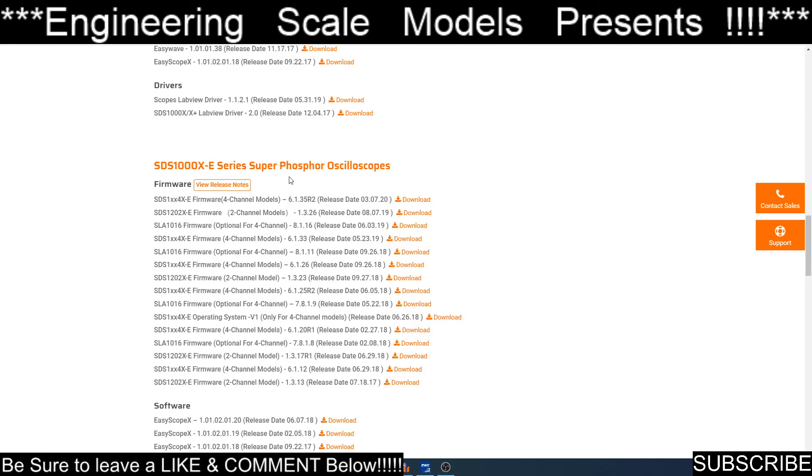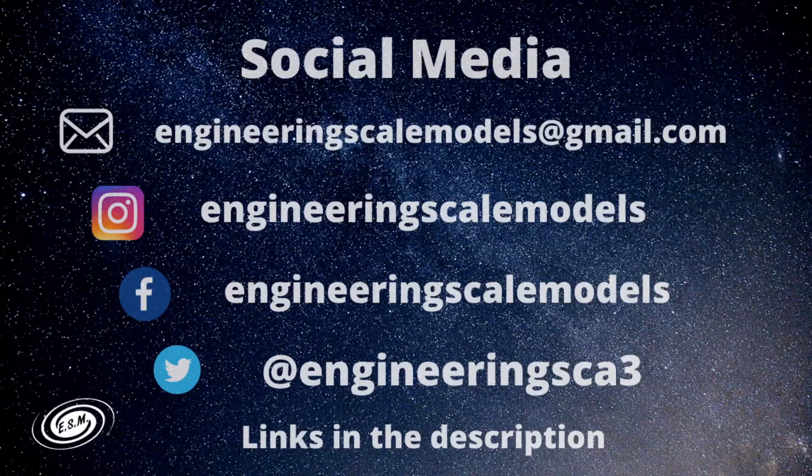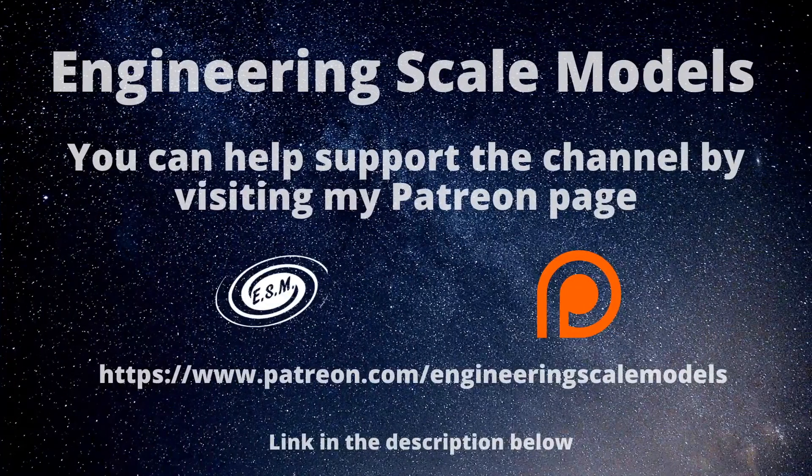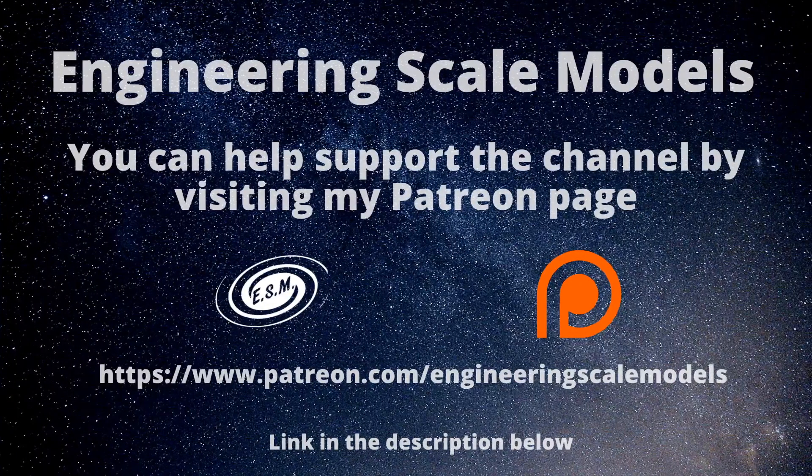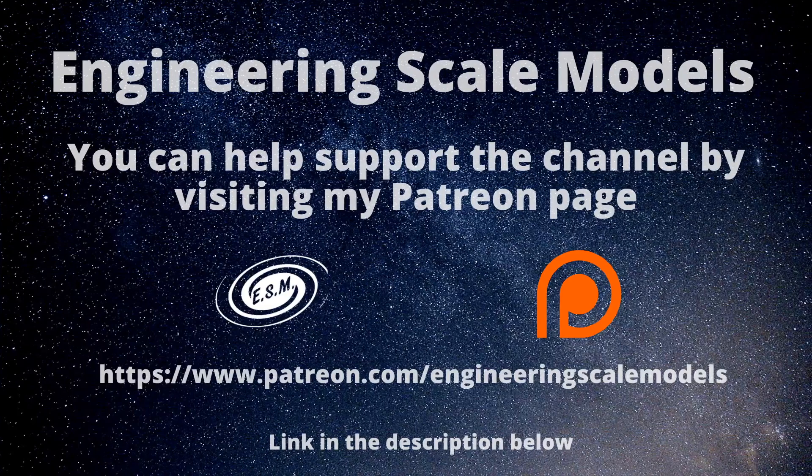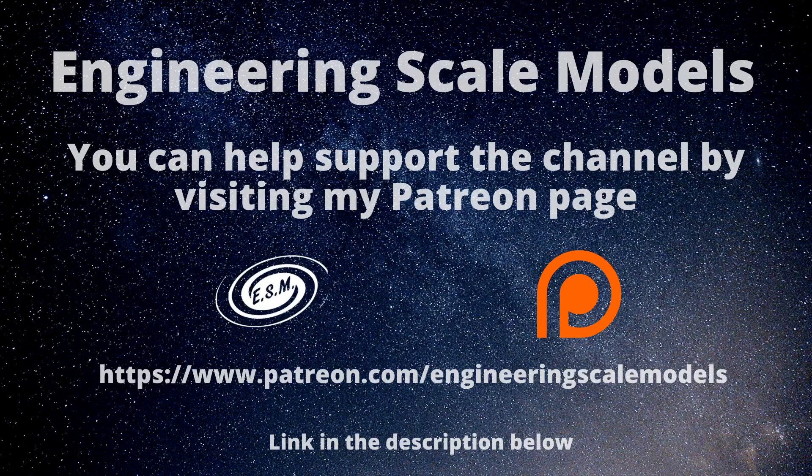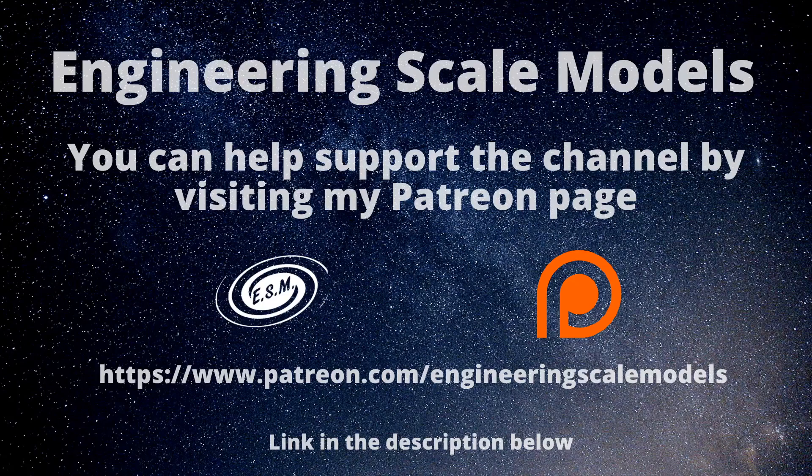That is going to do it for this video. You can visit me at these social media links. As before, I mentioned my Patreon page. Any little bit helps support the channel to allow me to do more amazing and crazy things. Thank you so much for watching and have a fantastic day.